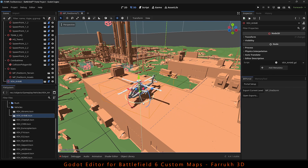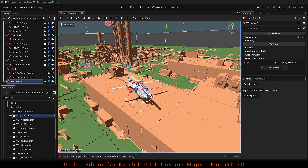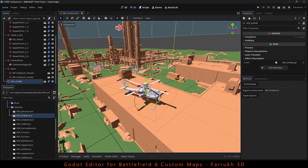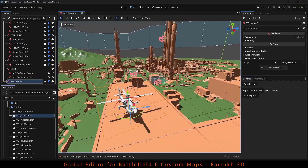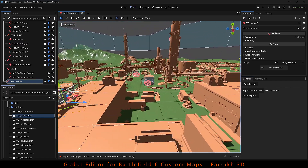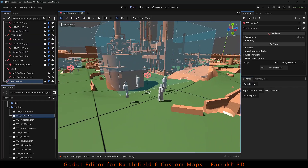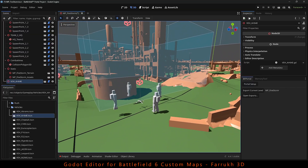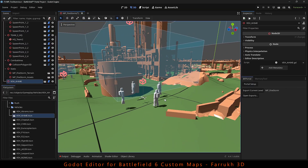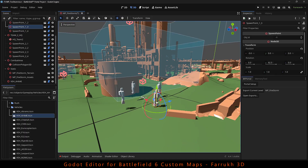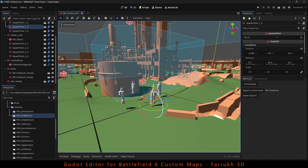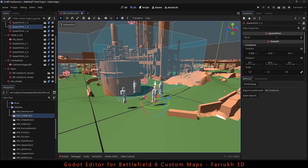And this completes the first tutorial for using Godot Game Engine for Battlefield 6. I hope you find it useful. If you'd like to see more, please make sure to leave a comment or suggestion, like the video and subscribe. Thank you very much for watching and see you on the battlefield.